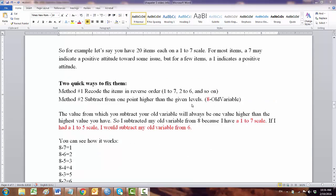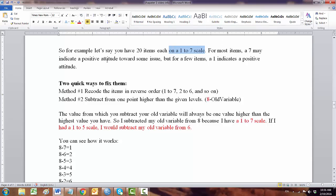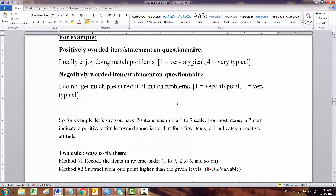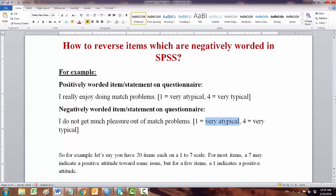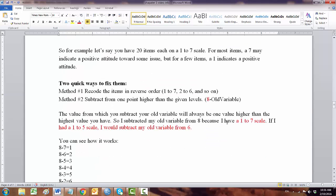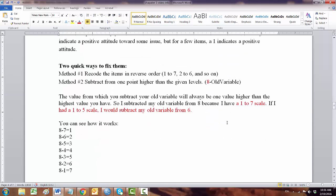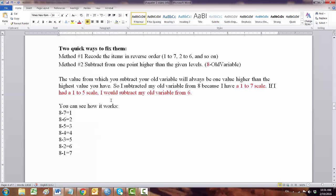For example, say you have 20 items on a 1 to 7 scale, and 7 indicates positive and 1 indicates positive because you have a reverse item. Like earlier we said, 1 indicating positive and here again indicating positive. So in this case, we have two steps to fix the problem.